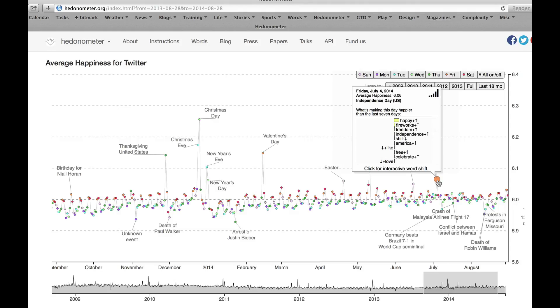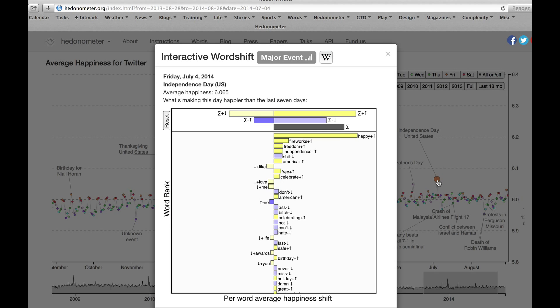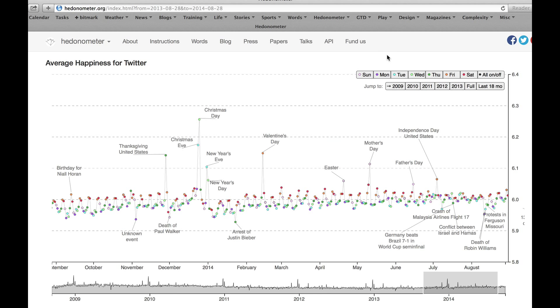And this is relative to the last seven days, we can compare any text if you like. But this is the way we've set up the time series. So it's why this day is happier or sadder than the last seven days. As I said, we'll explain these word shifts in another video. But if you click on it, this pops up. So you get a much richer structure.